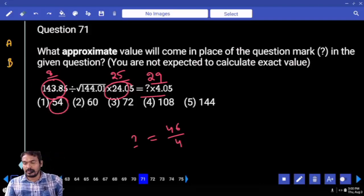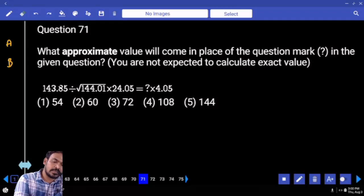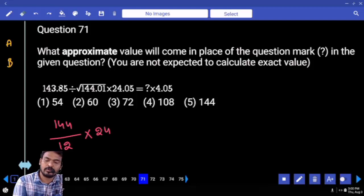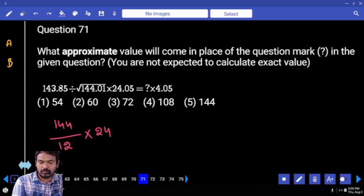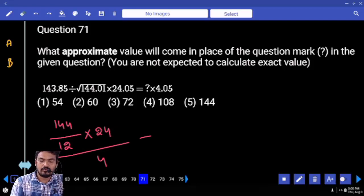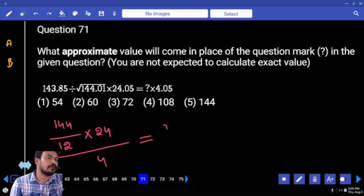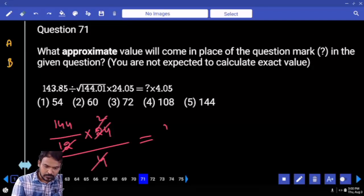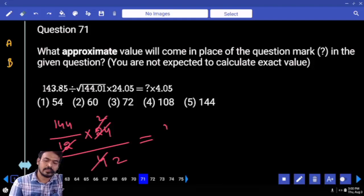Next, question number 71. First term: 144 divided by 12 multiplied by 24. The overall value divided by 4. The answer is 72.